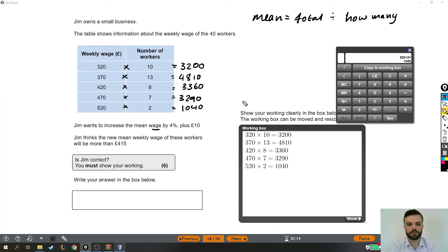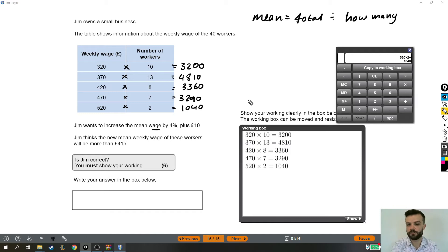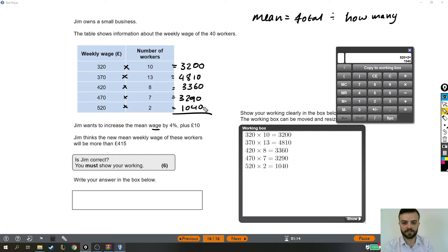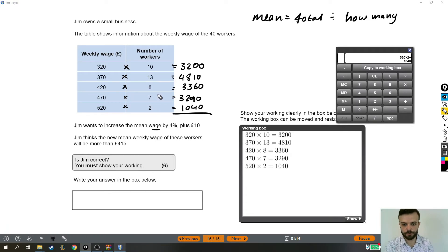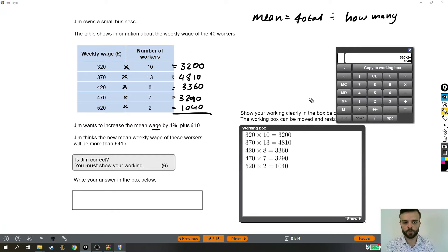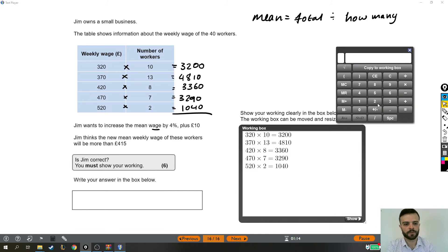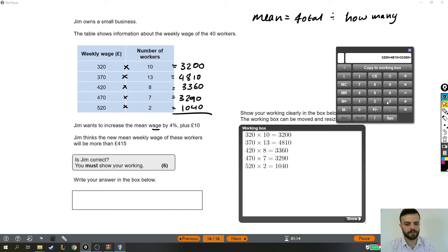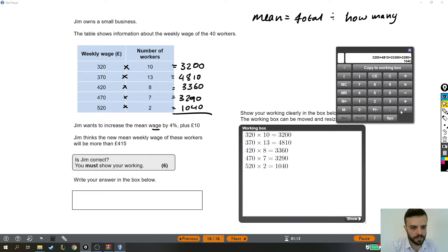Now those are only like mini totals, those are like part of our working out. We need the total wages for all of these people, so we need to add these numbers together. These are only the totals for each group of people, but for the entire business we need the total wages of all of those people. So next we're going to add those together. So that's £3200, £4810, £3360, £3290, and £1040.